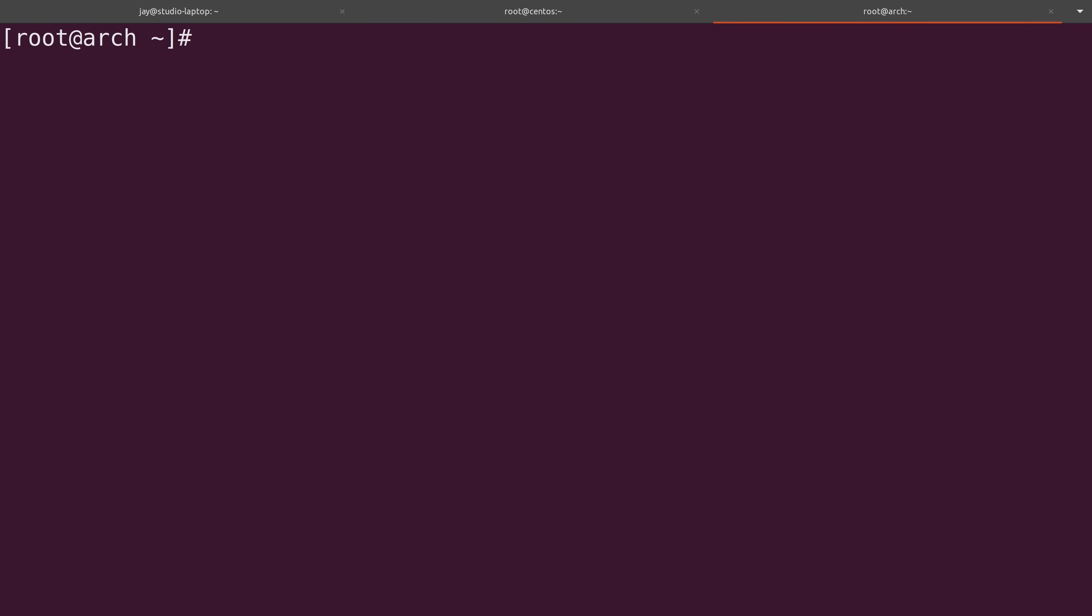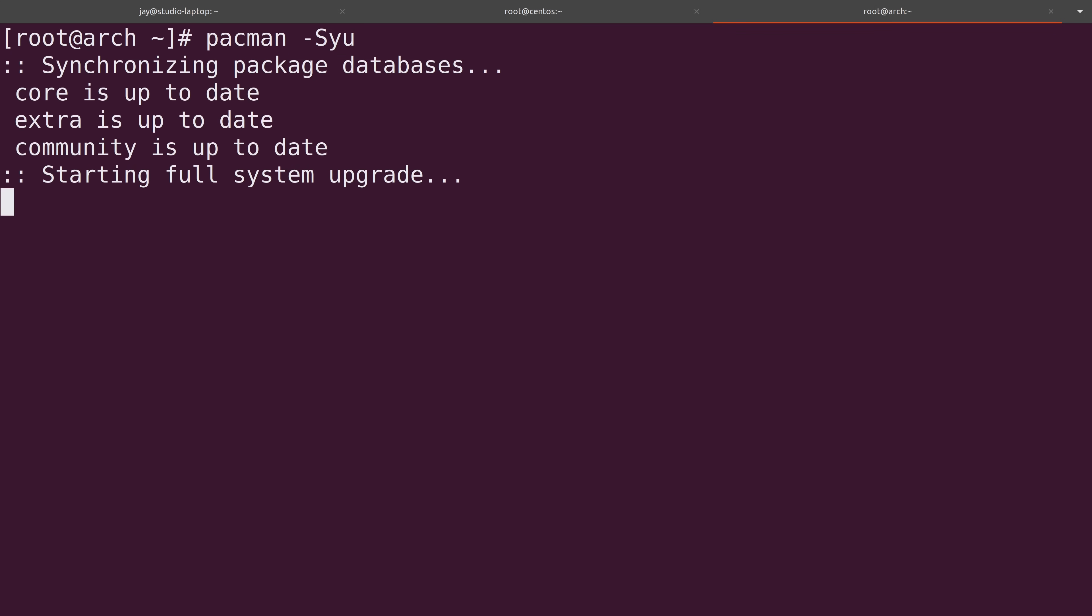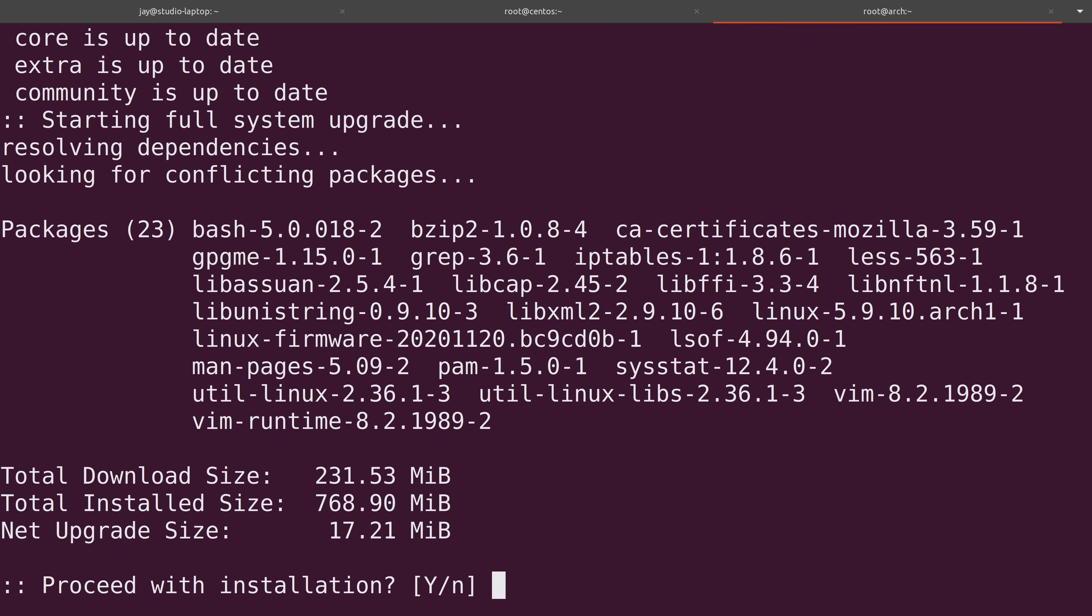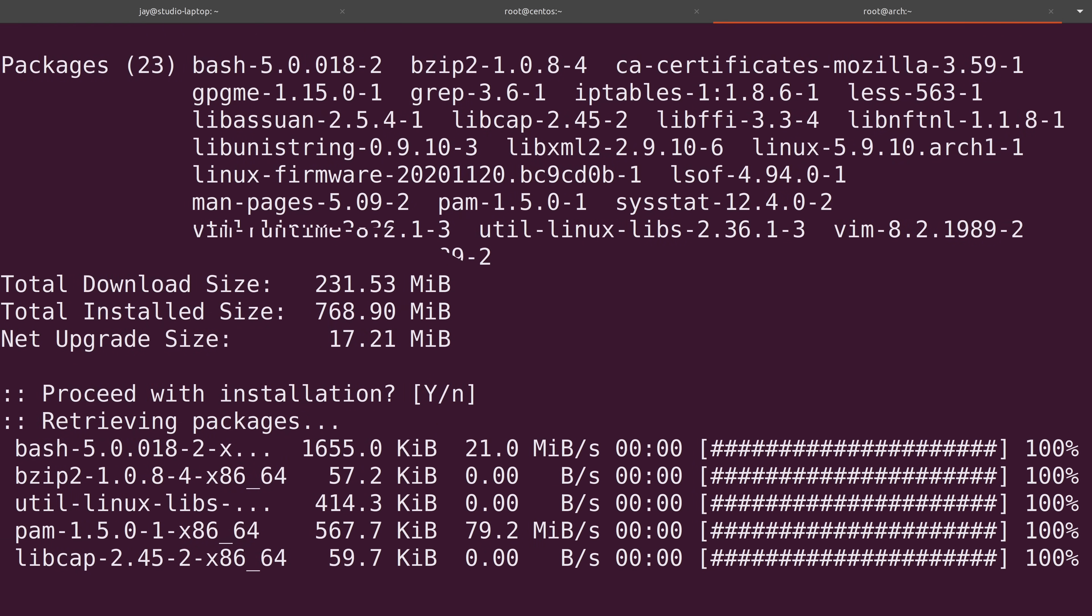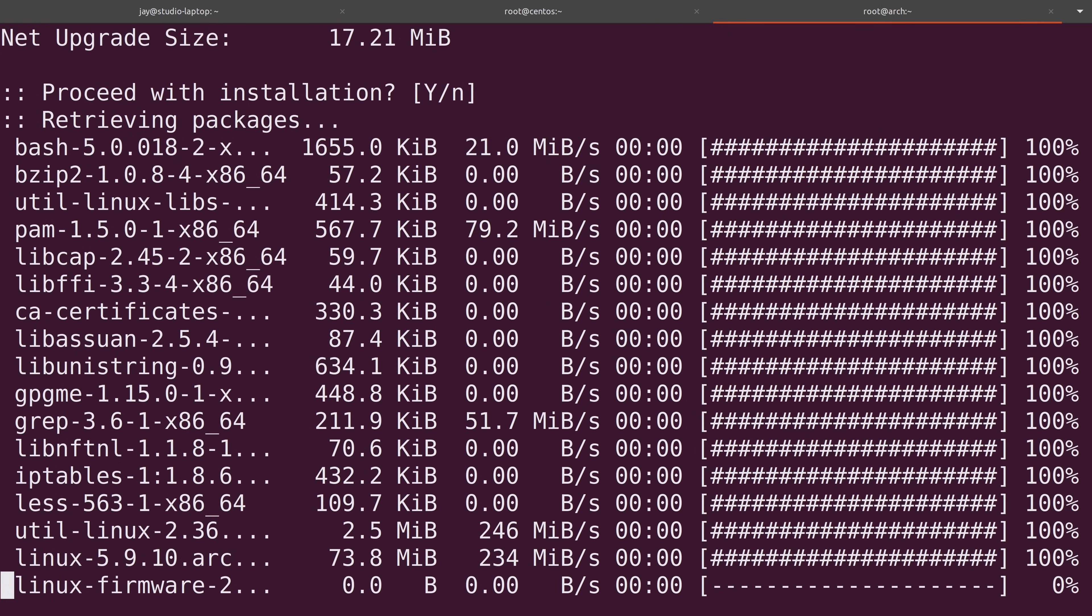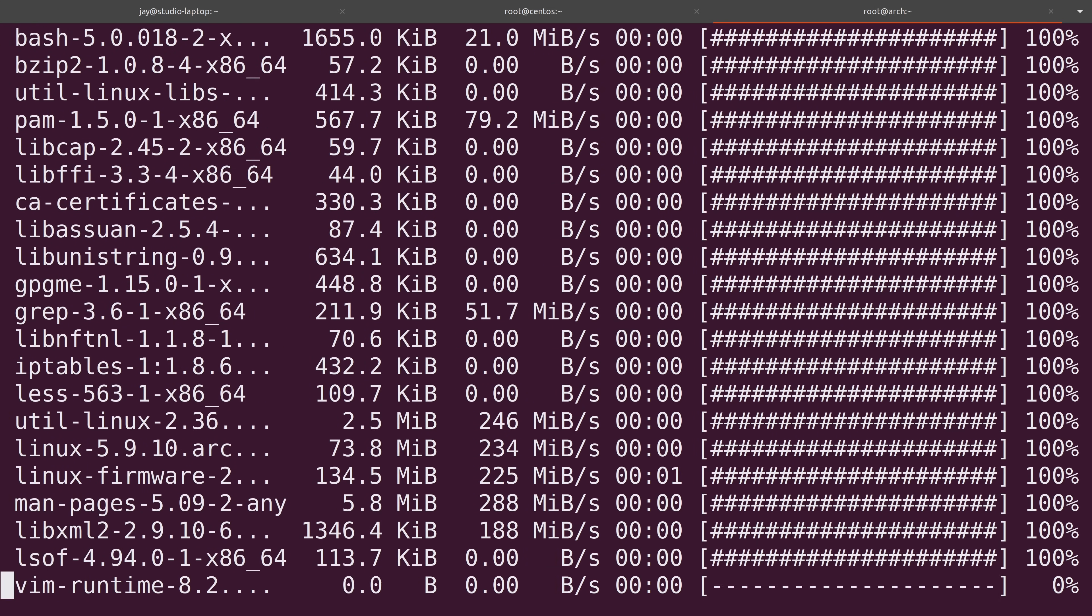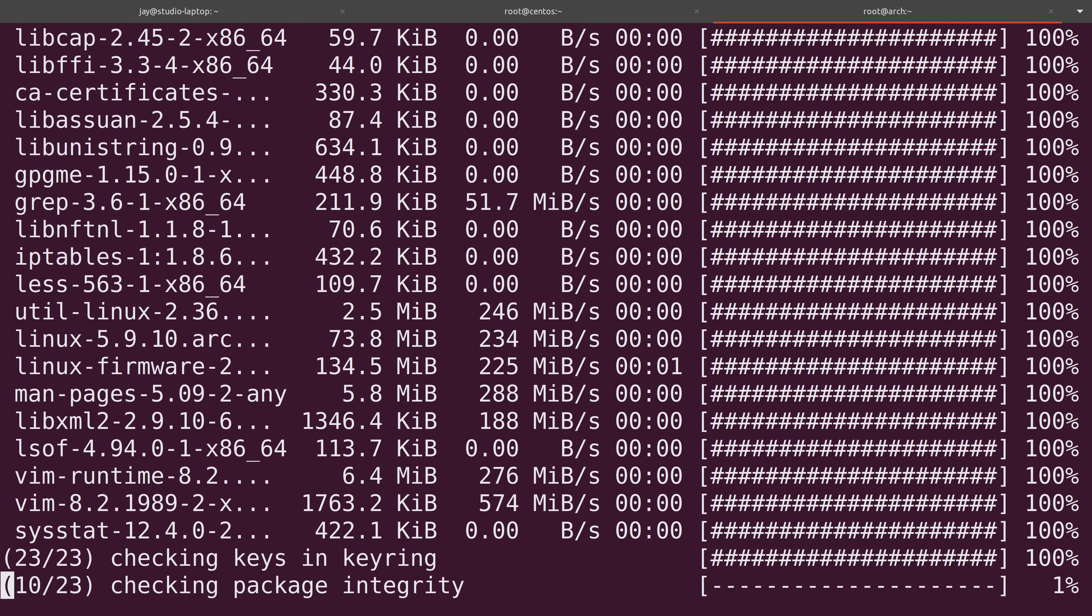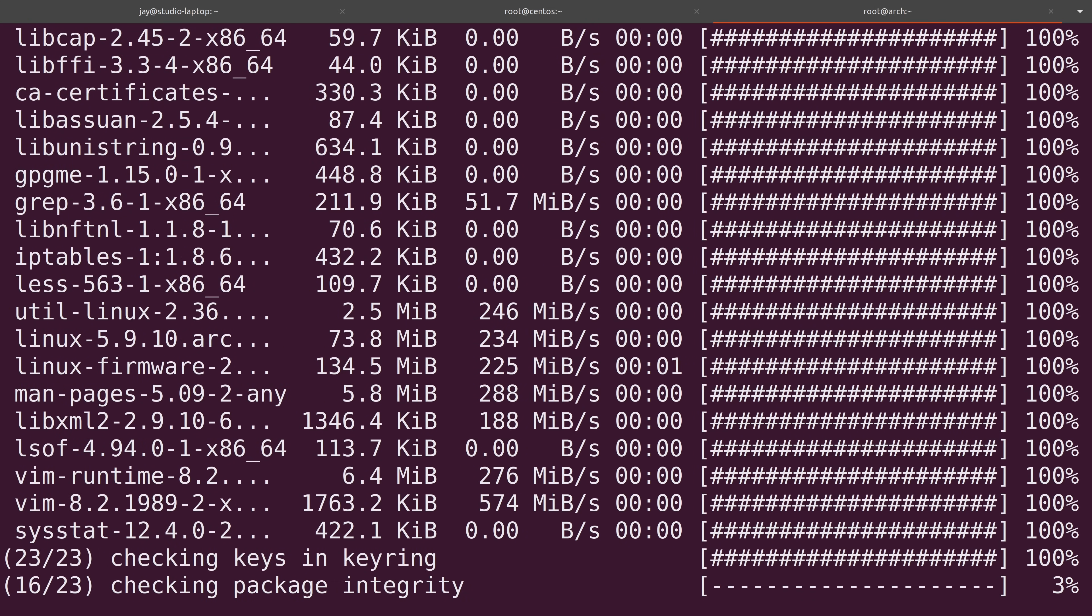So to actually install updates, we can run pacman dash capital S again, but with a lowercase y and u, as you see here, to start the process of getting everything up to date. To bring this installation current, there's going to be 23 packages that will need to be updated. So I'll press enter to accept the default of yes. So yet again, I'm going to fast forward through all of this and I will be right back.